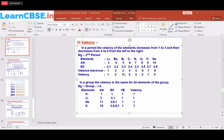Boron has 3 valence electrons. It could gain 5 or lose 3; losing 3 is easier, so the valency of boron is 3. Carbon has 4 electrons in its outermost shell — it is in the midway, needing to gain or lose 4 electrons, so the valency of carbon is always 4. Nitrogen has 5 valence electrons; it can gain 3 or lose 5. Losing 5 is harder, so it prefers to gain 3 electrons, giving nitrogen a valency of 3.